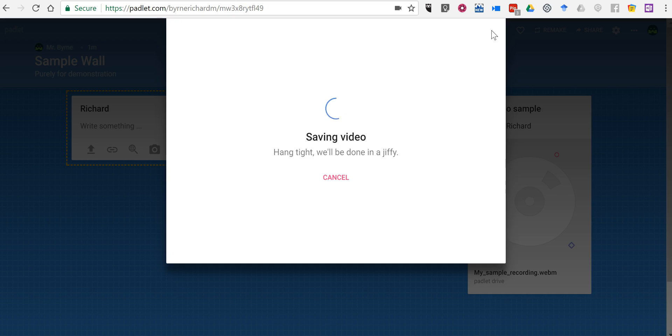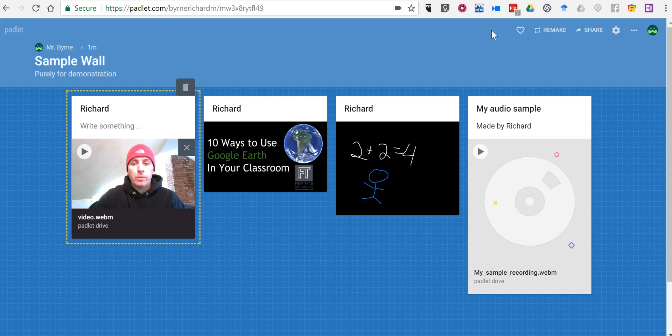As always, for more tips and tricks like this, please check out freetech4teachers.com and practicaledtech.com.